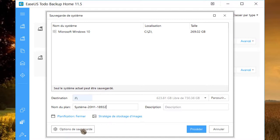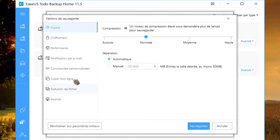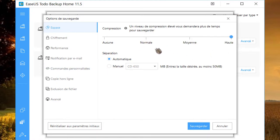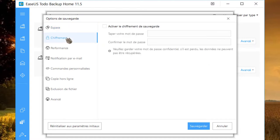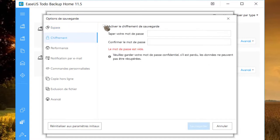Cliquez sur Options de sauvegarde. Il est possible de pouvoir compresser la sauvegarde pour gagner de l'espace disque. Vous pouvez chiffrer votre sauvegarde. Cochez la case et indiquez votre mot de passe.